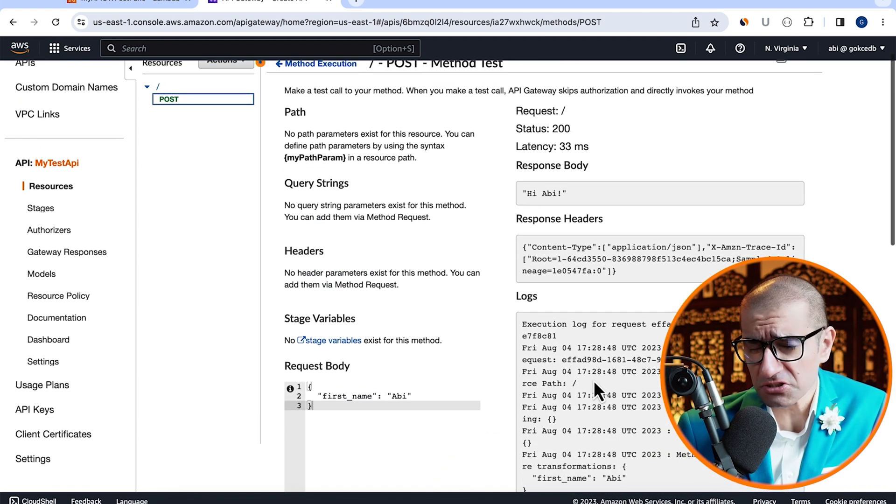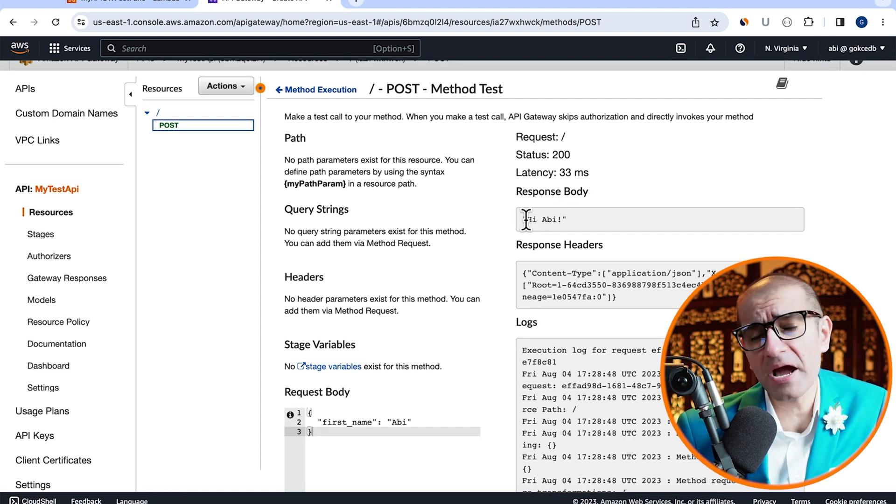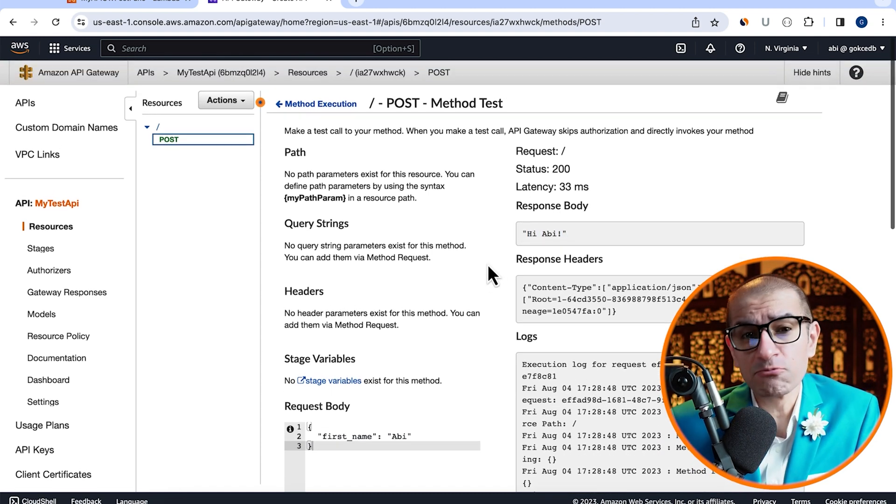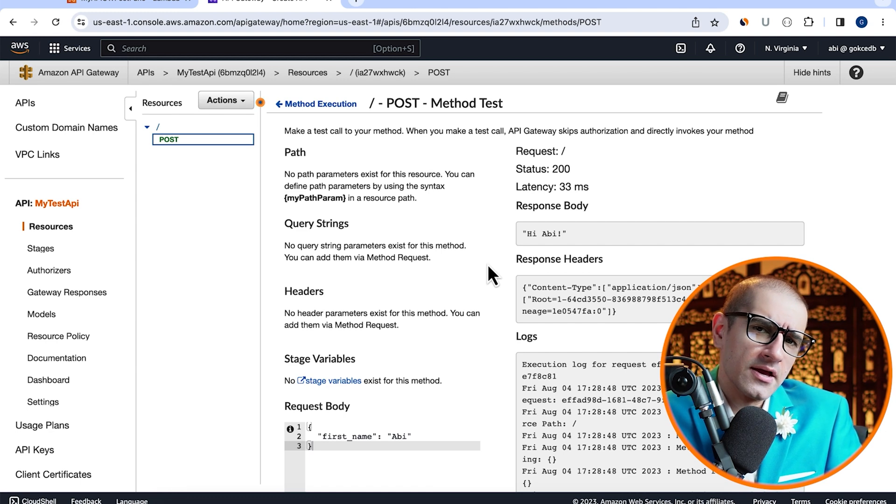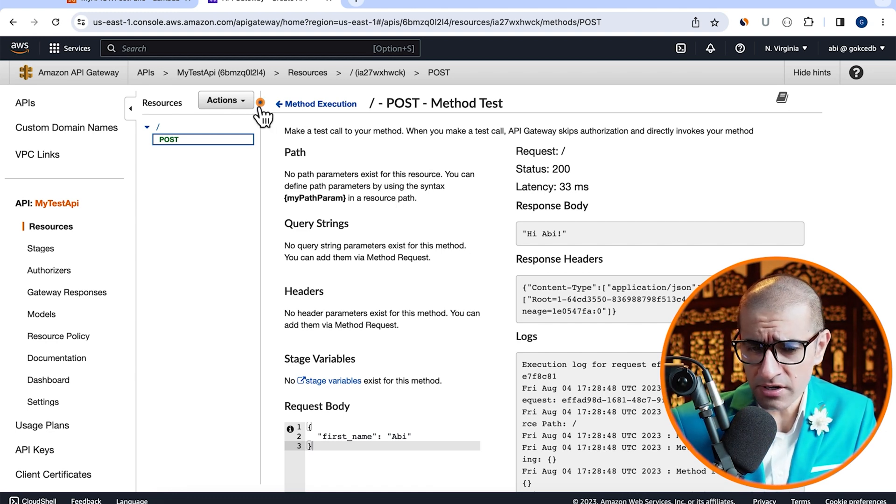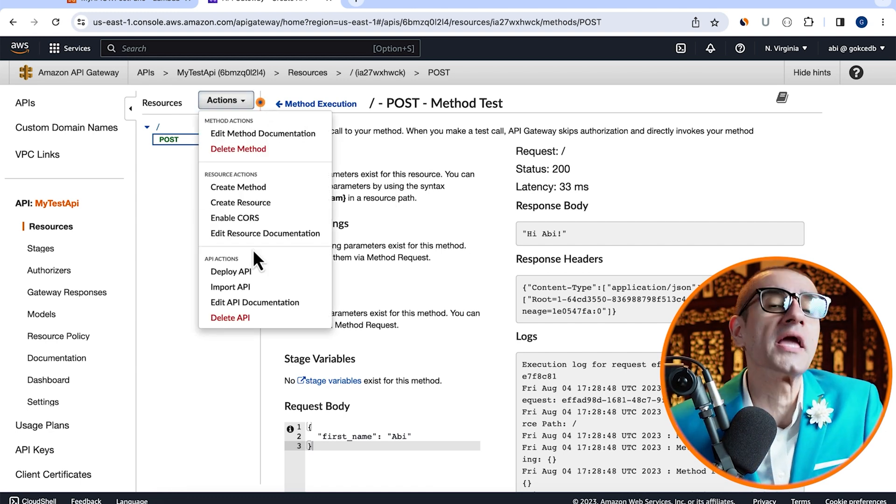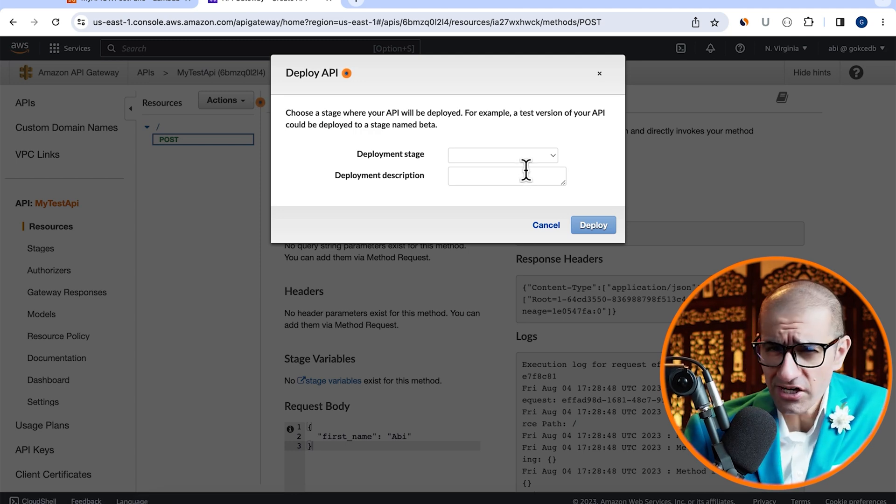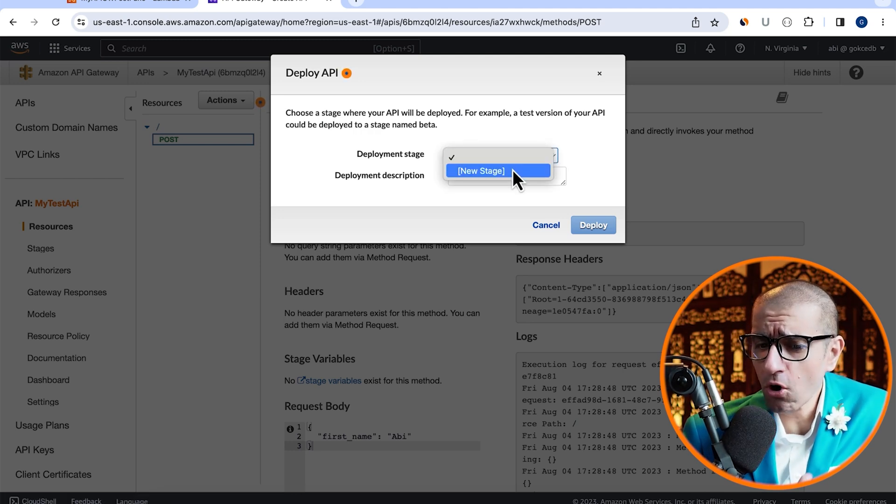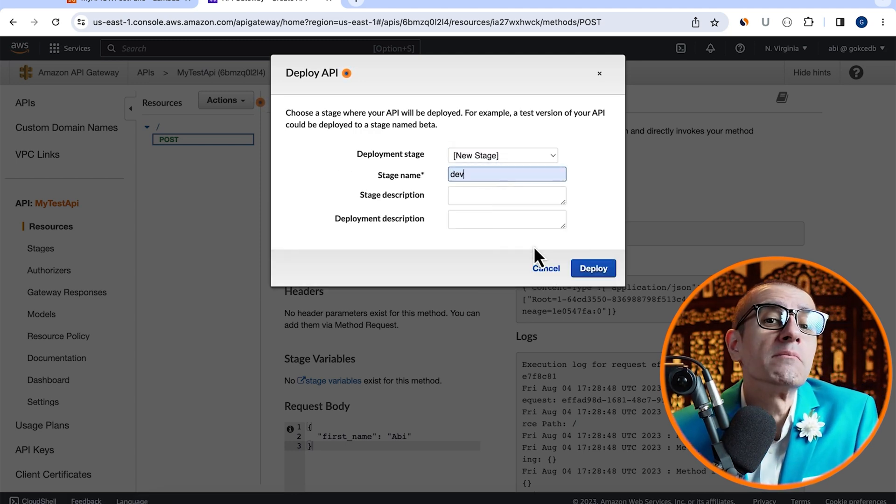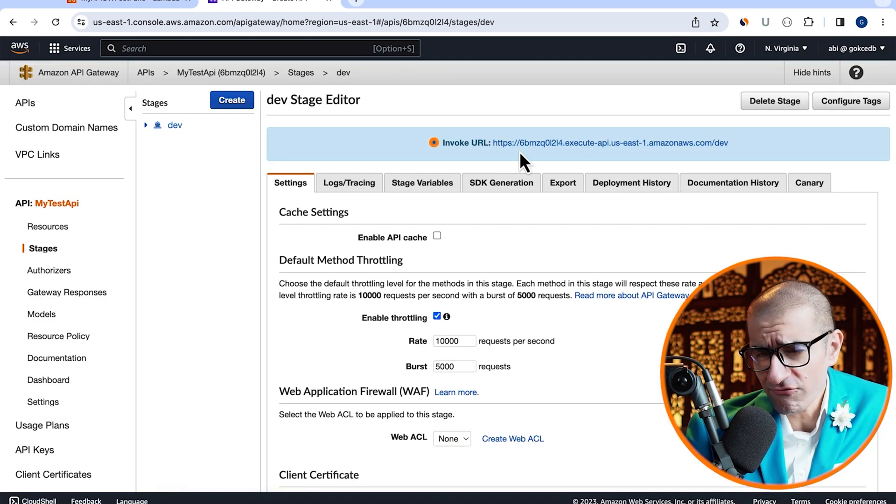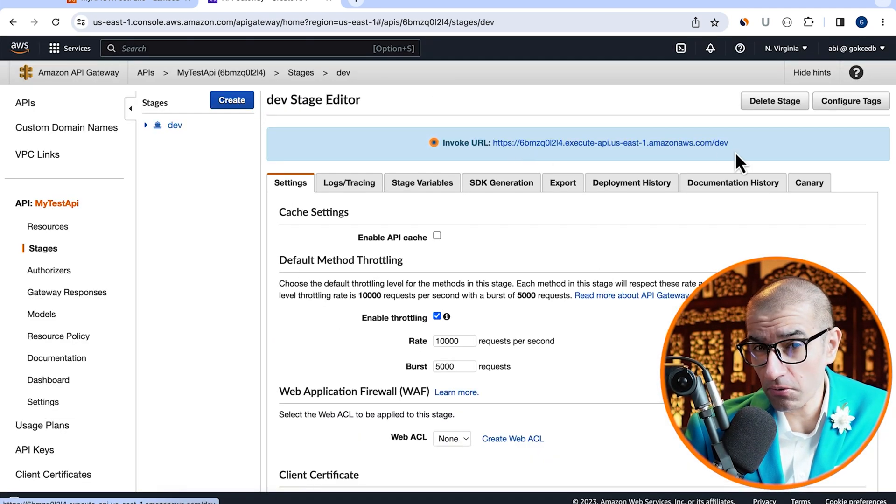Looks like our post method test worked as expected, which means it's time to deploy our API. Head to the actions dropdown, then click deploy API. Let's create a new deployment stage and call it dev, then hit deploy. Looks like our invoke URL is ready to go.